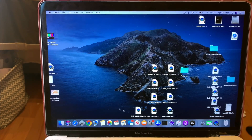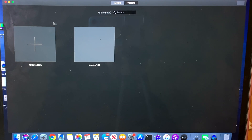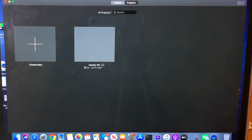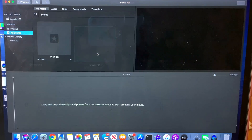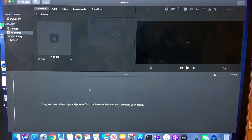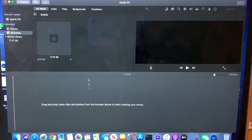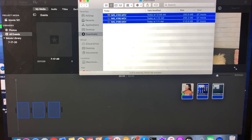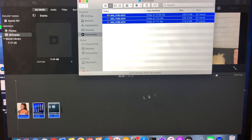First thing we're going to want to do is open iMovie. You click 'Create New' and select 'Movie.' I already have one open so I'm just going to select it. What I'm going to do is AirDrop a clip and drag it into iMovie — it's three videos that I recorded, so I'm just going to hold and drag them into iMovie.